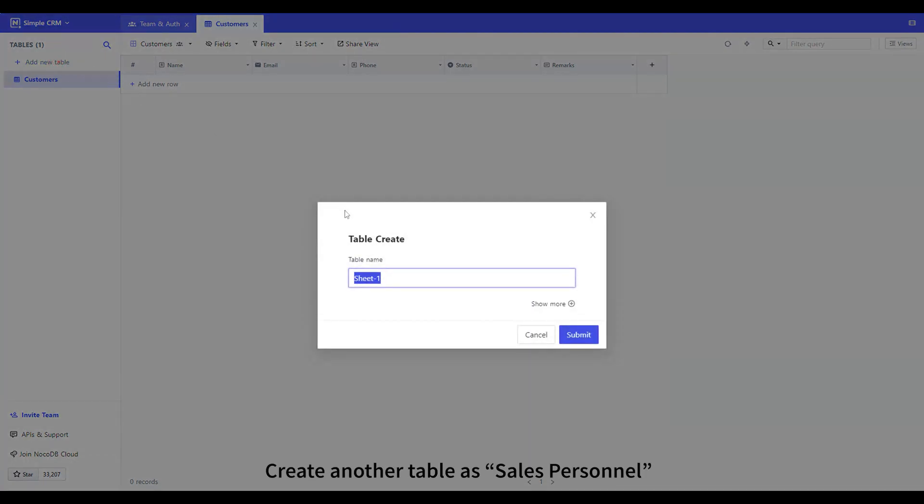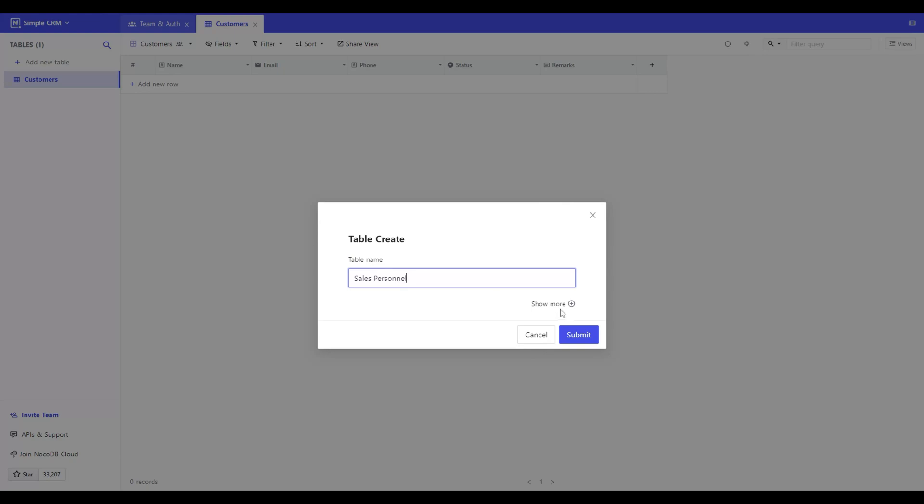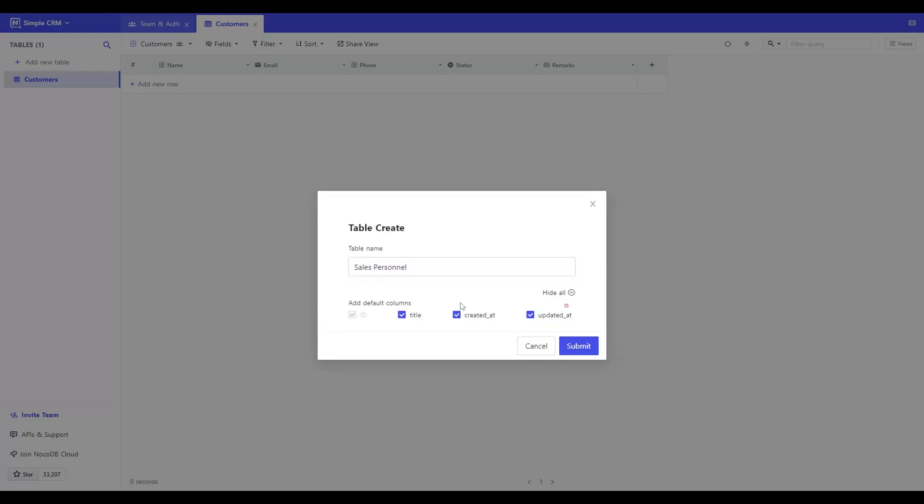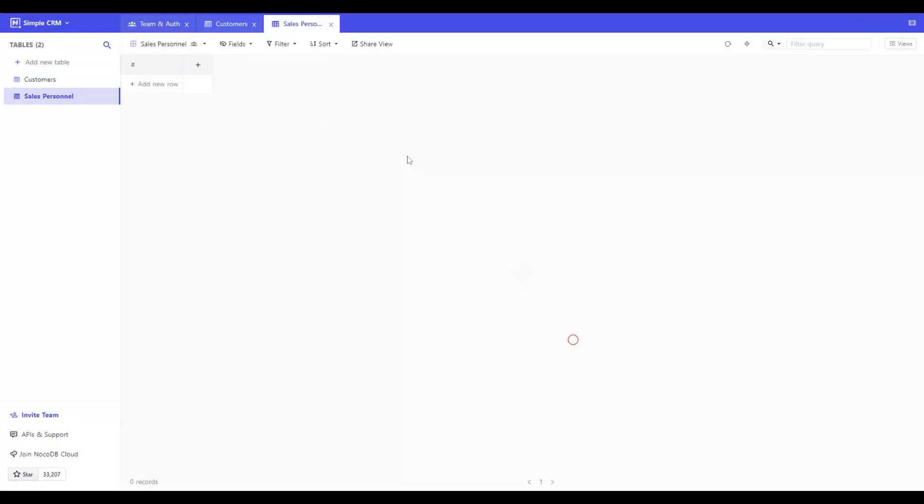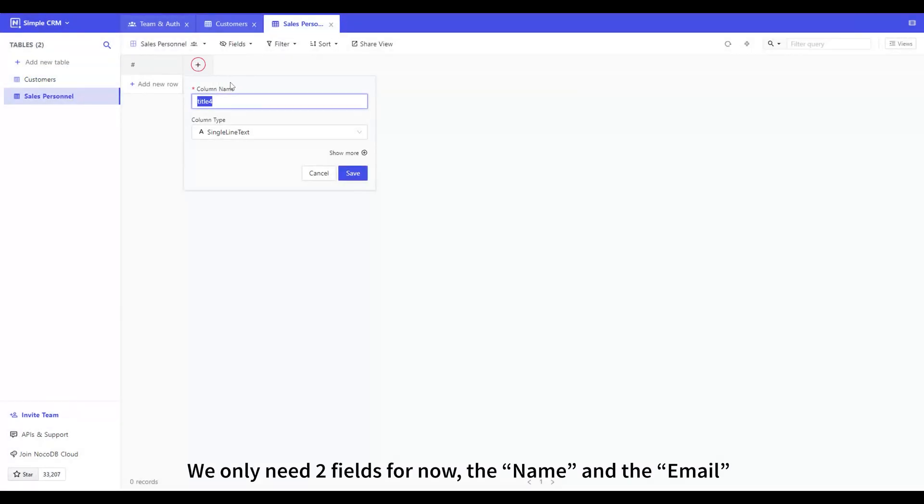Create another table as Sales Personnel. We only need two fields for now, the name and the email.